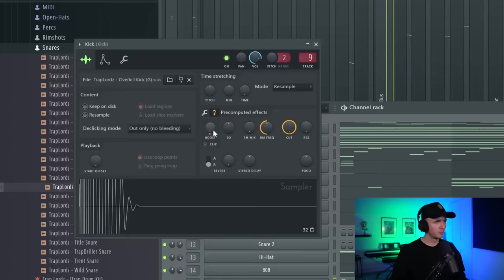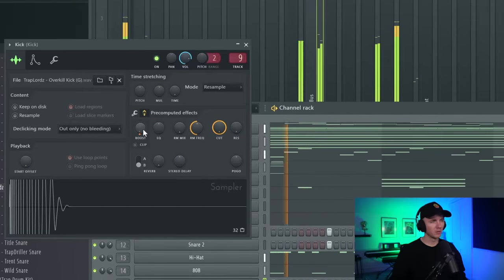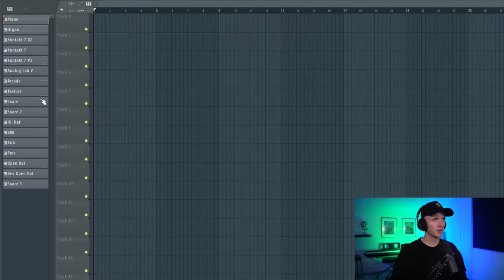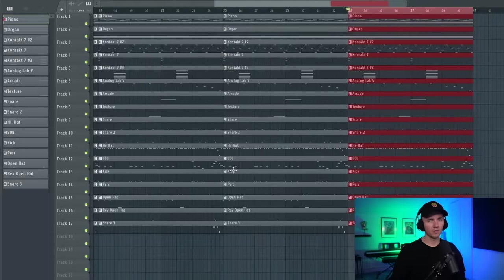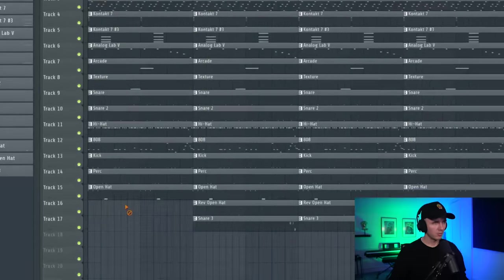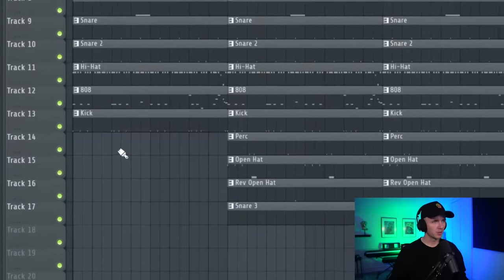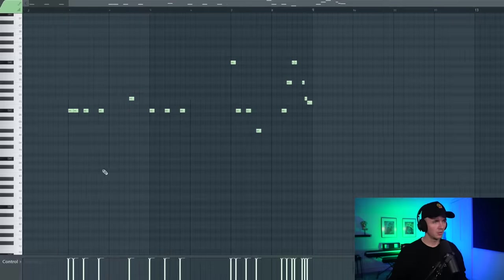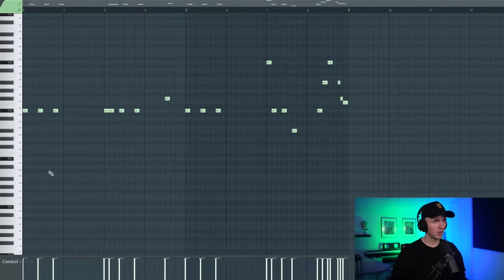Alright, I think that's going to be enough now so I can start arranging it. Boosting that kick a tiny bit as well. Alright, so I'm going to go ahead and split this pattern, copy it out a few times. I'm going to get rid of all of the perks. And then I'm also going to change up the 808 just for this first section.